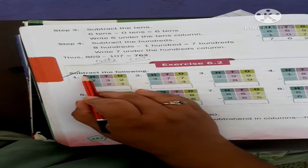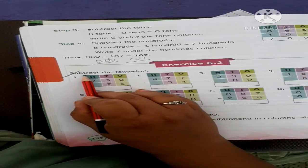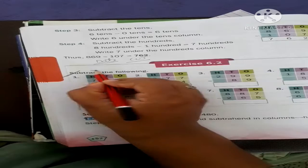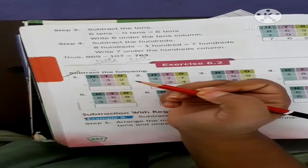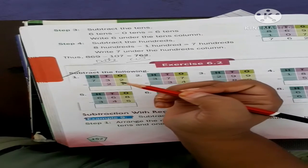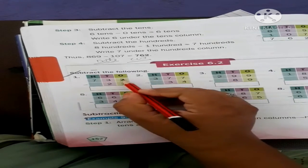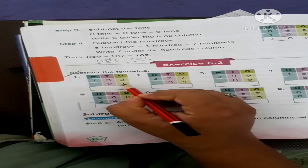What does subtraction mean? Very good — that means minus. In this question we subtract two numbers.